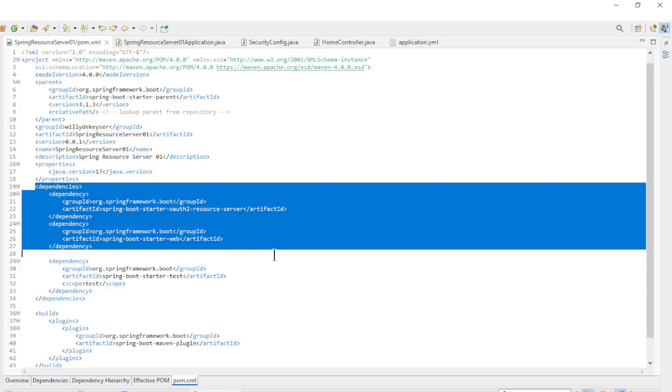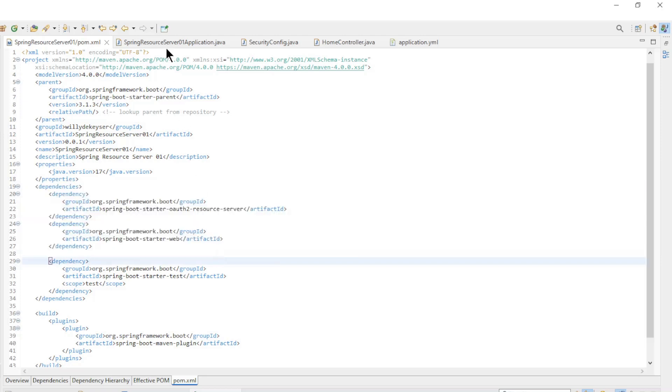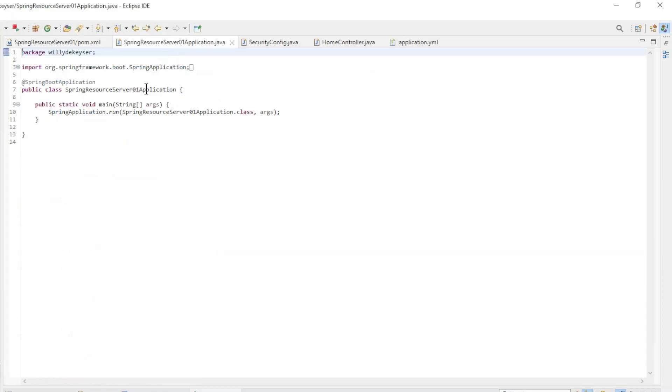Spring Resource Server 1 runs on port 8091 and the second server on port 8092. The pom.xml has the dependencies: Spring Boot Starter OAuth2 Resource Server and Spring Boot Starter Web. The main class is also default here.